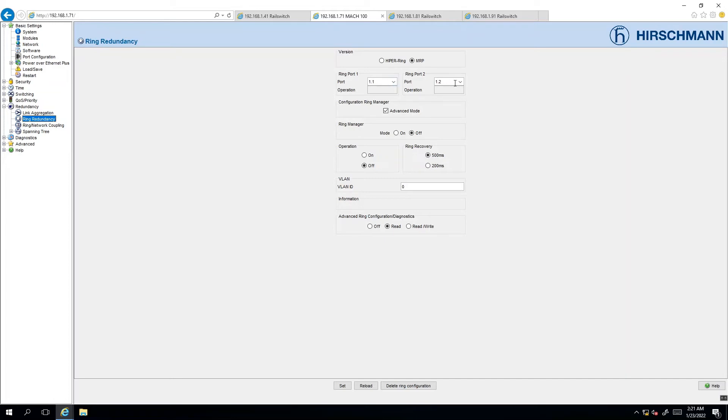So we're not going to change those. This is not going to be a ring manager and we're going to enable 200 milliseconds on the ring recovery. We enable the mechanism and we activate the MRP configuration.